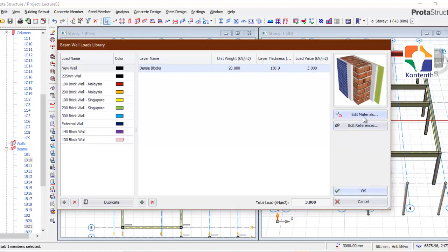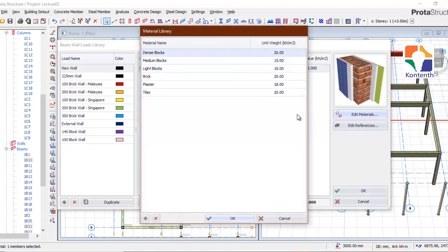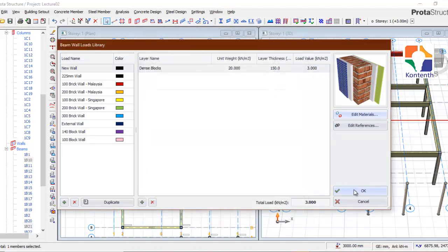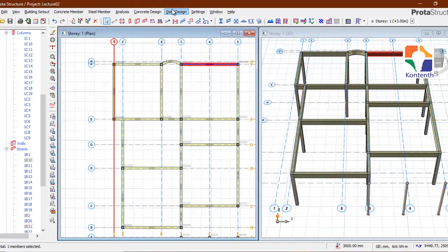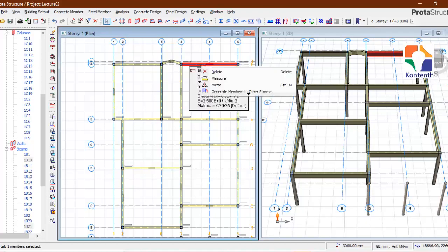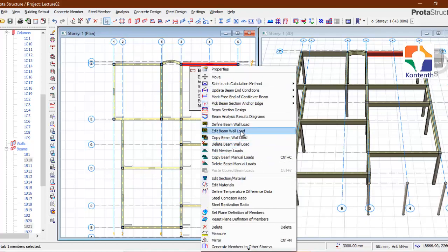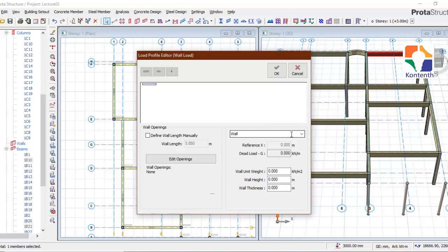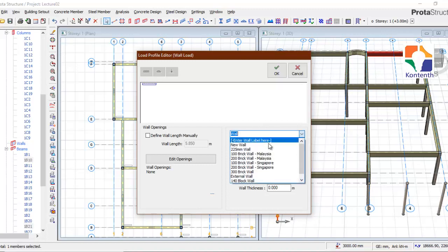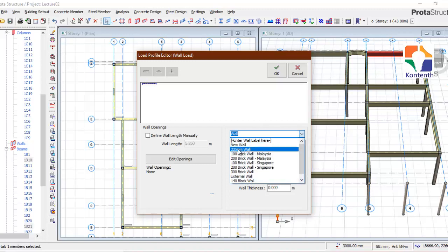If you also want to edit the type of materials, you can come here and add new materials to specify new materials for your project. Press OK. That new wall we just defined will now be available in our wall load. Right-click on our beams and select 'Edit Beam Wall Load' — you'll see 'New Wall' is now available.